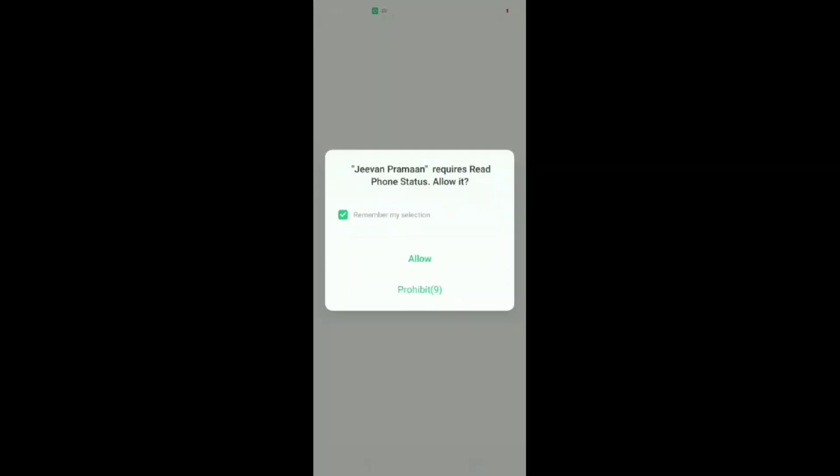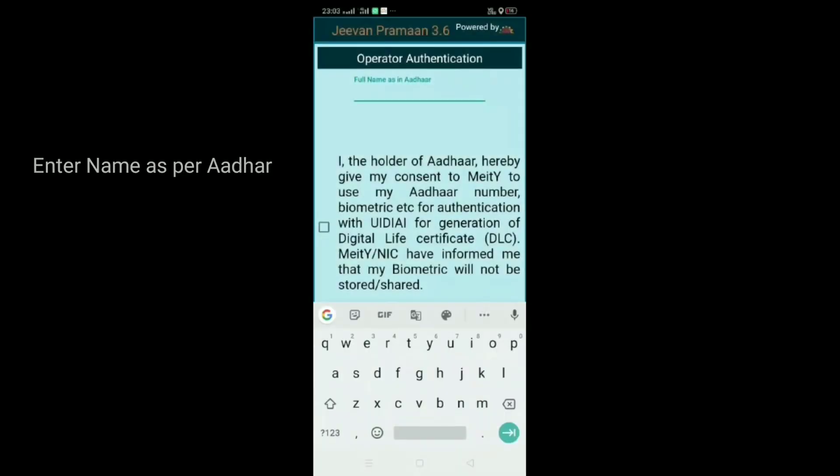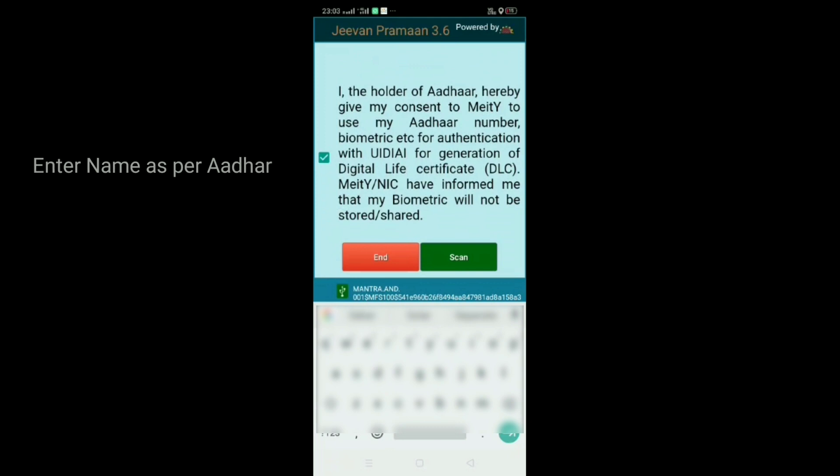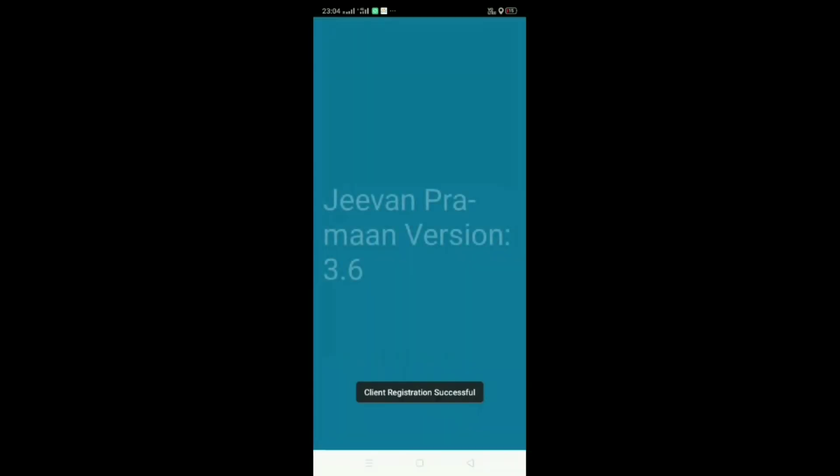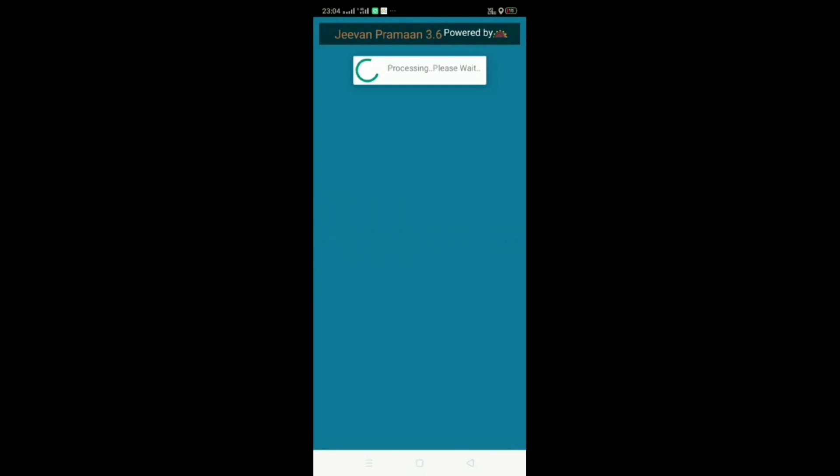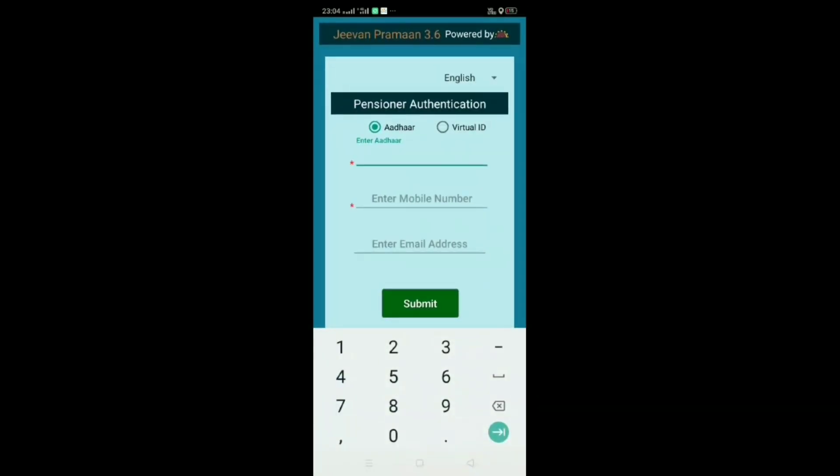While entering everything, it gives you an OTP to the concerned mobile number. Then enter the OTP. It will ask for read phone status, allow it. Then give your full name as in your Aadhaar. Now we are scanning the thumb impression on the connected Mantra MFS 100 device. Tick the box saying the holder of Aadhaar, then scan. Once again, the Jeevan Praman takes you to the first page for entering the mobile number, Aadhaar number, and email address. Don't panic. Enter it again. This is your first authorization, authenticating that it's you only.